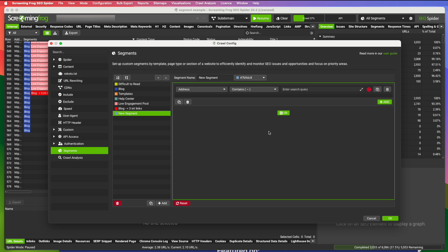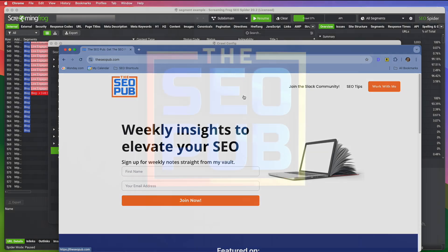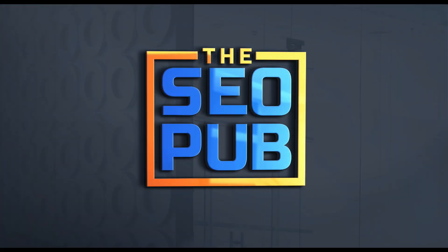So that's it for this video. Again, if you haven't already head over to the SEO pub.com, sign up for the newsletter there, and I'll catch everyone in the next one. Thank you.